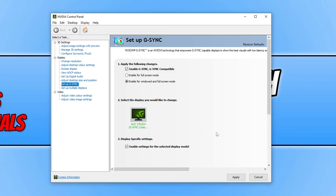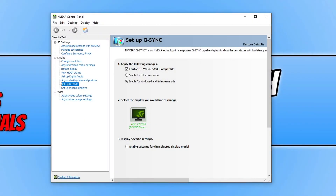Once you've done that, go ahead and press Apply. Your screen will go black for a second, and you will now see that G-SYNC has been enabled. I would recommend you restart your computer before doing anything else in Windows.